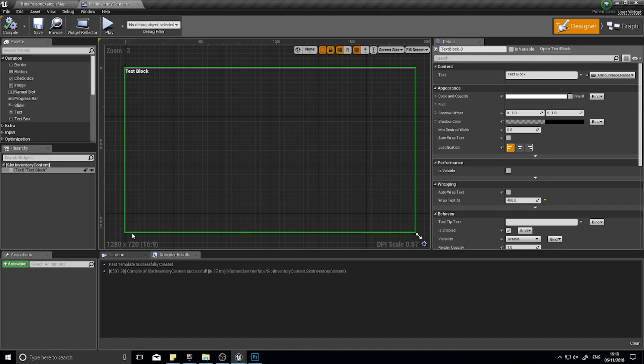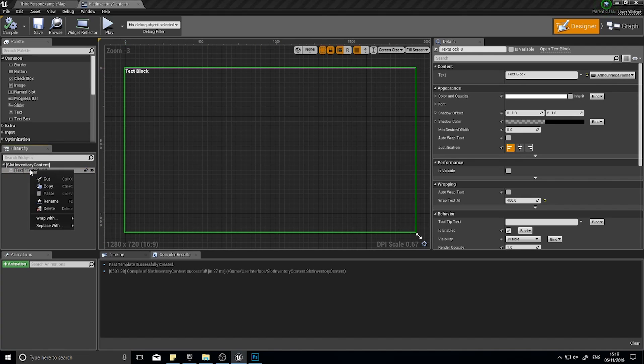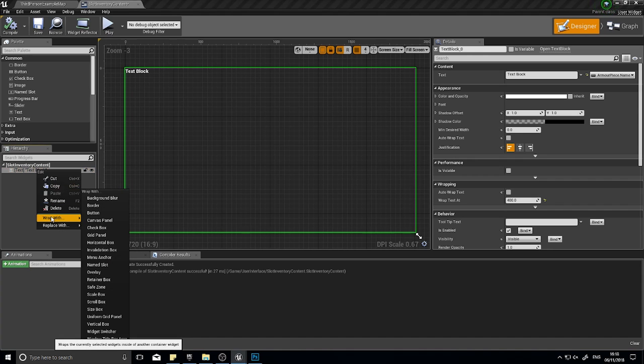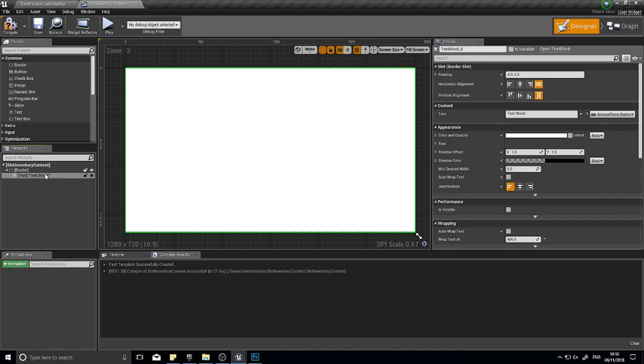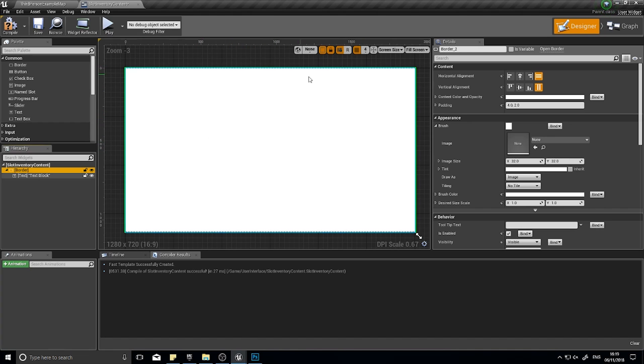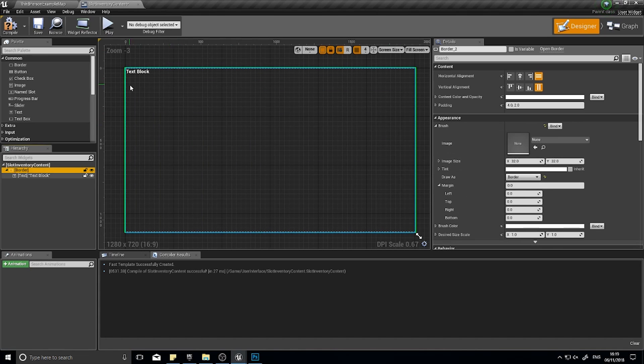We're going to add a border element to this. Right click on your text field in your hierarchy and go wrap with border. The border will come up. Right now doesn't matter, we can leave it as this. To make it easier for us to work with, because it can be overwritten anyway in game, I'm going to change the draw as to border.